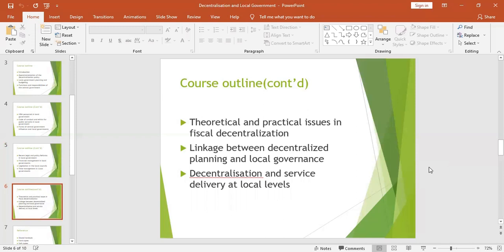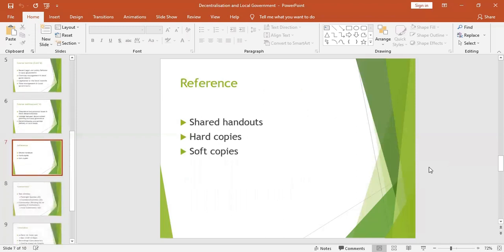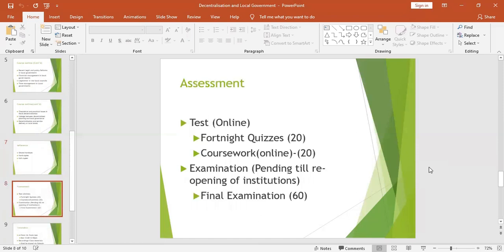These are the topics that will cover the whole semester. References will be shared as handouts — hard copies will be provided, and those online will get soft copies. Assessment will include courseworks and tests, both done online. Tests will be marked out of 20, and coursework will also be marked out of 20. The examination, marked out of 60, is still pending until the reopening of institutions by government.